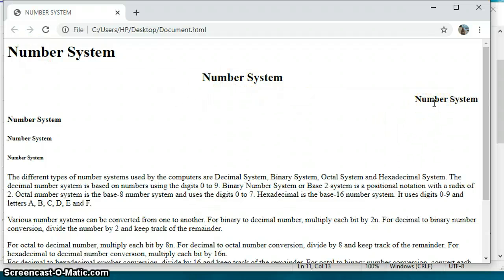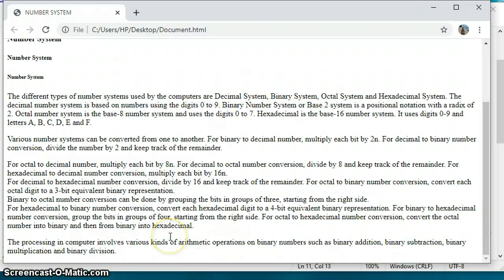Refreshing the browser — you can see this heading is left-aligned, this is center-aligned, and this is right-aligned. So that was the align attribute. Now, we all know that in PowerPoint presentations or Word files we use bullets and numbers. So how can we add bullets or numbers in our HTML web page?